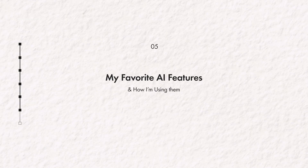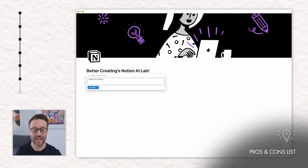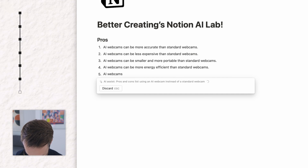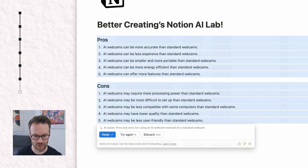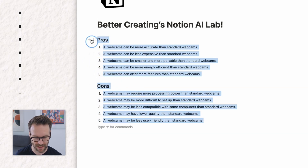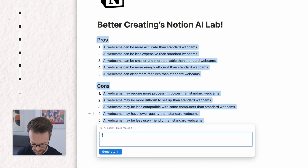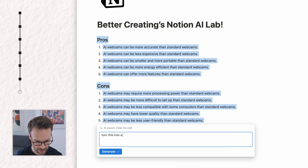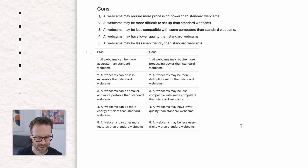Here are my pick of the features in the Notion AI setup and how I'm using them. A pros and cons list — one of the ways I might use this is I'm about to review an AI webcam, so that is fantastic. Now, if I wanted to, I could take this and say actually I want that in a table — AI assist, help me edit, turn this into a table. Insert that below. There you go.